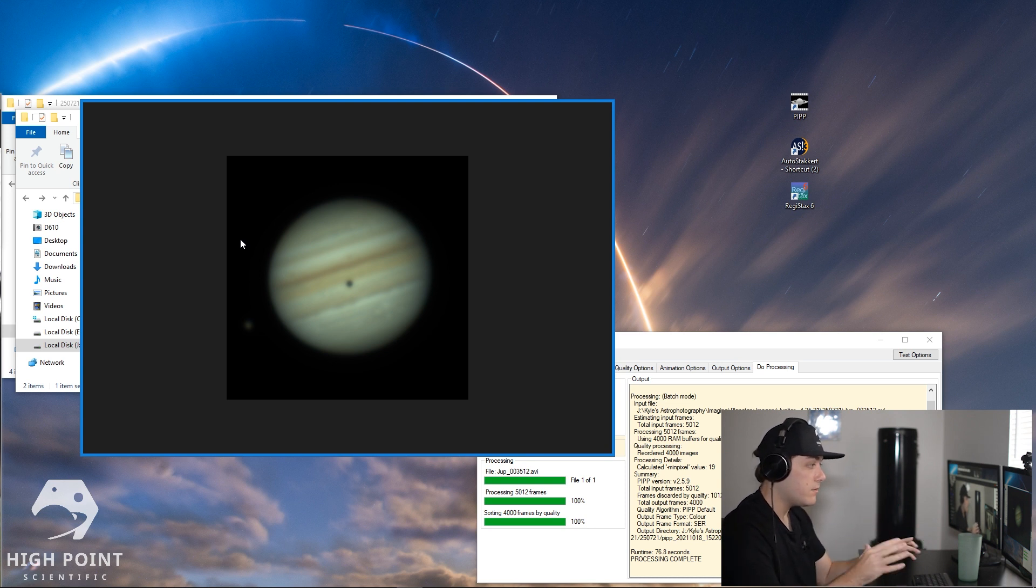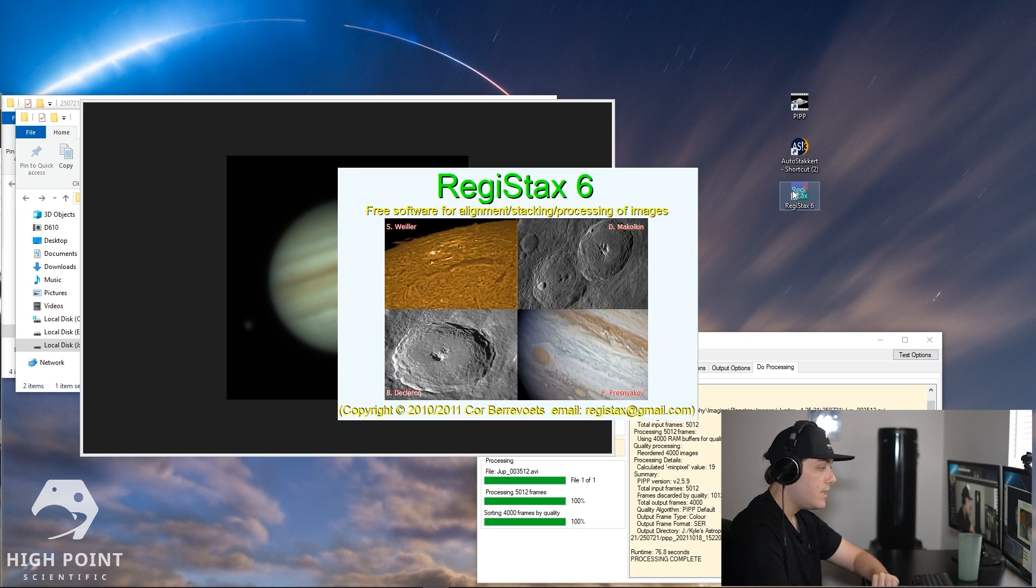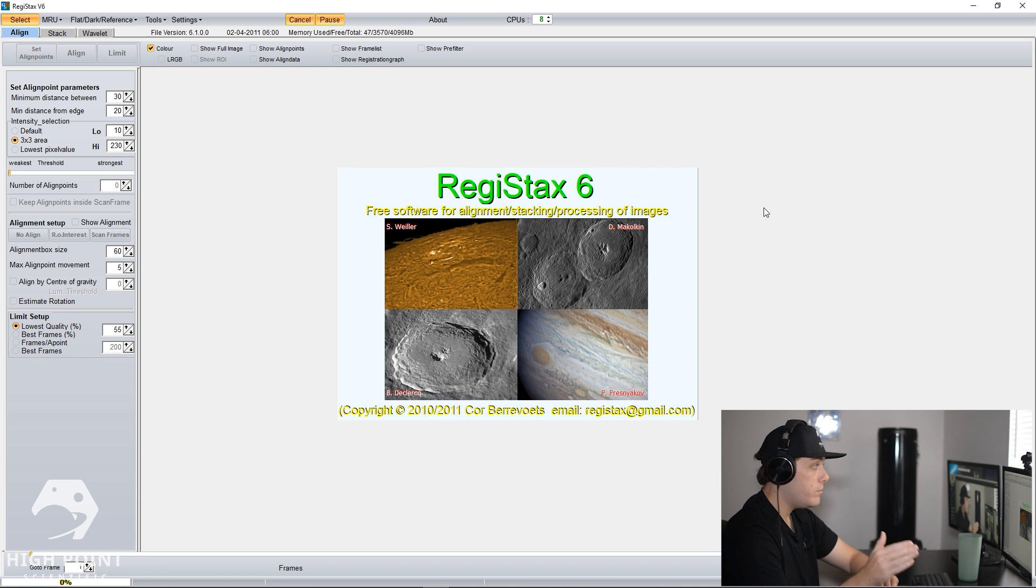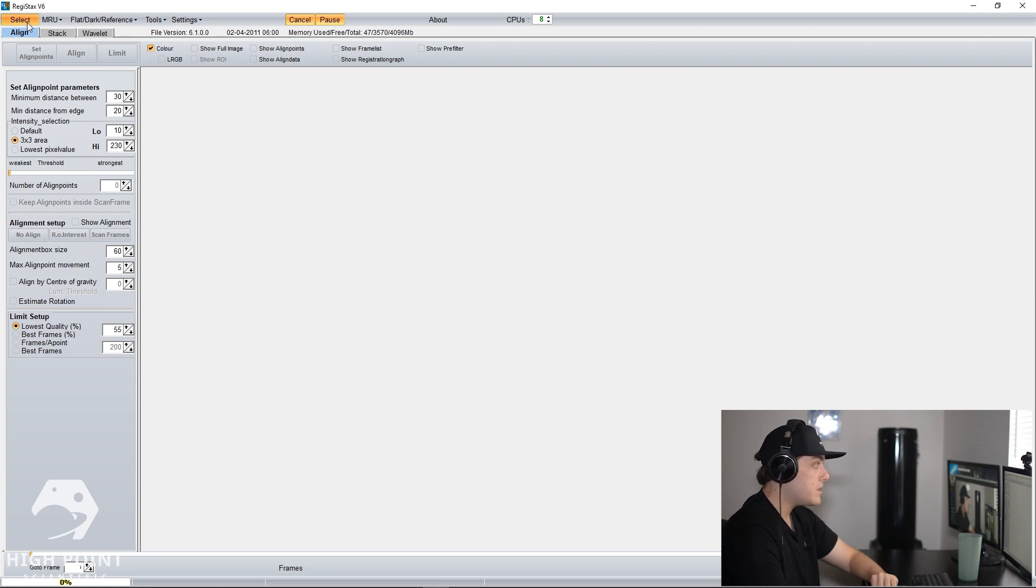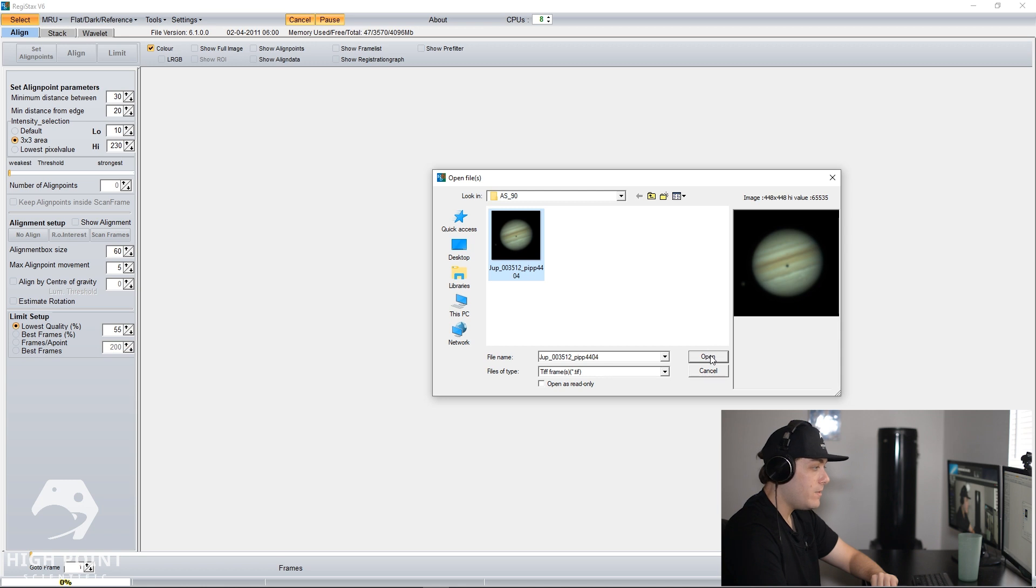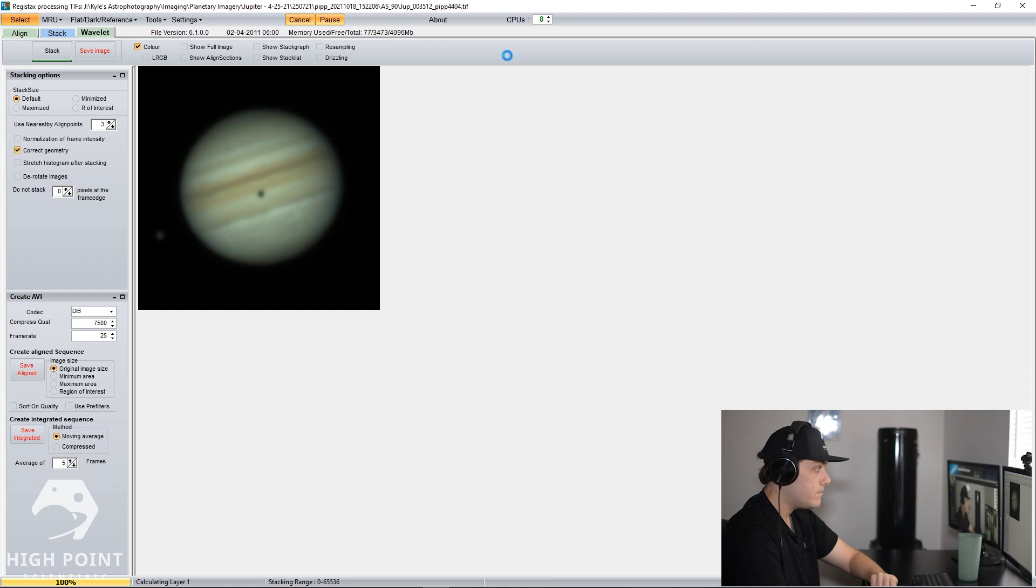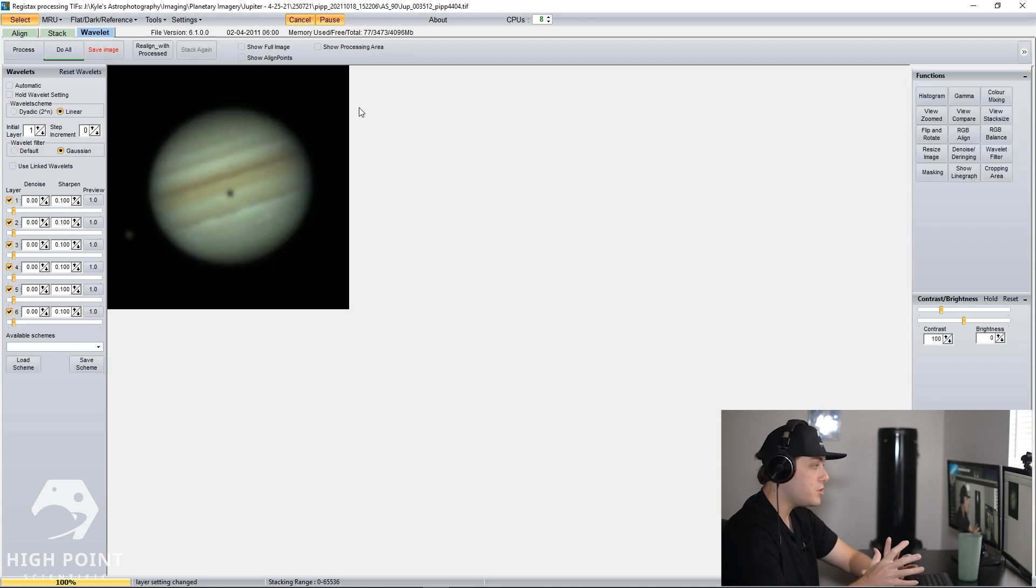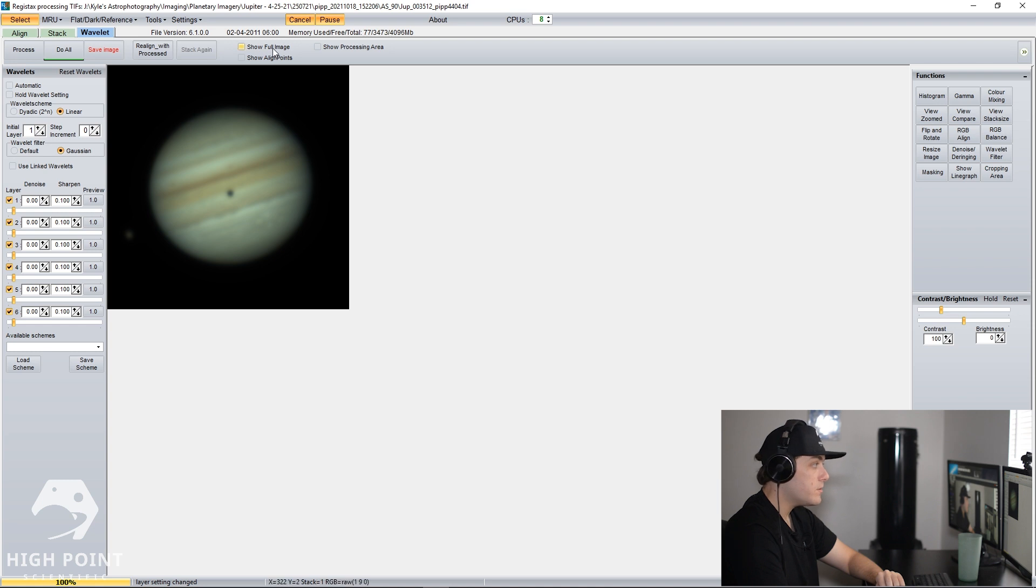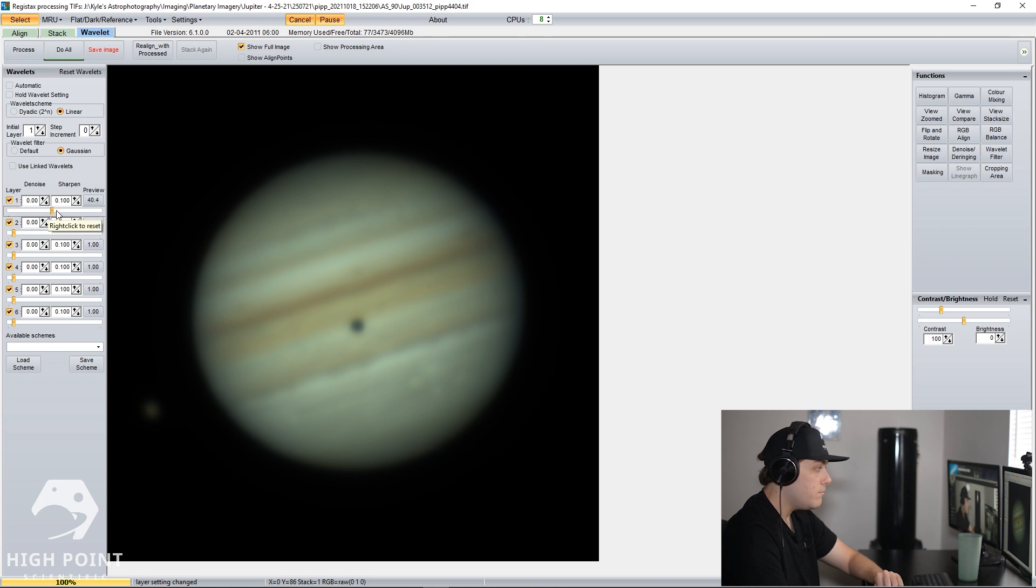So what we're going to do is load this image into a program called RegiStax. Now RegiStax, like all the pieces of software that I've been using for this video, are completely free to use, fantastic, and will be left in the description for you to be able to download. So what we're going to do is click select, and then we're going to open our image. We're going to click yes to stretch intensity levels. And that's going to take us to our wavelets, and our wavelets are where we'll actually do some more sharpening to be able to increase the detail on the image of Jupiter. So we're going to click show full image. Then we'll go down here under wavelets and you're going to find a bunch of rows where you can adjust the wavelet.